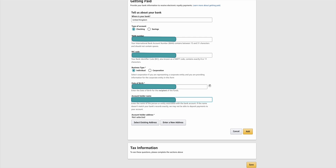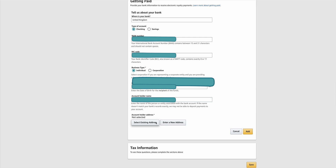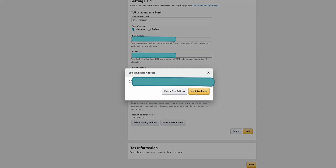In this section, choose individual or corporation for business type. Pop in your date of birth using the little calendar icon. Enter your account holder name. If the address is the same as the previous one, select existing address, otherwise enter a new one, and then click add.